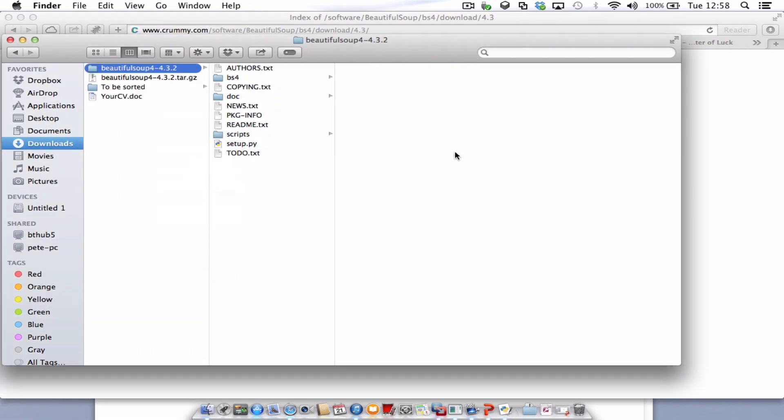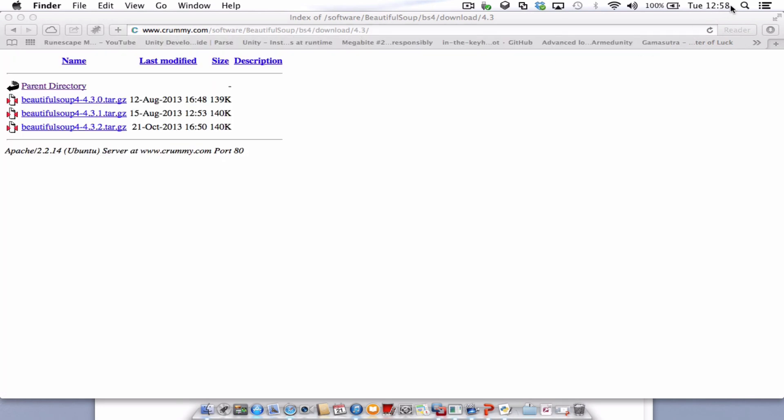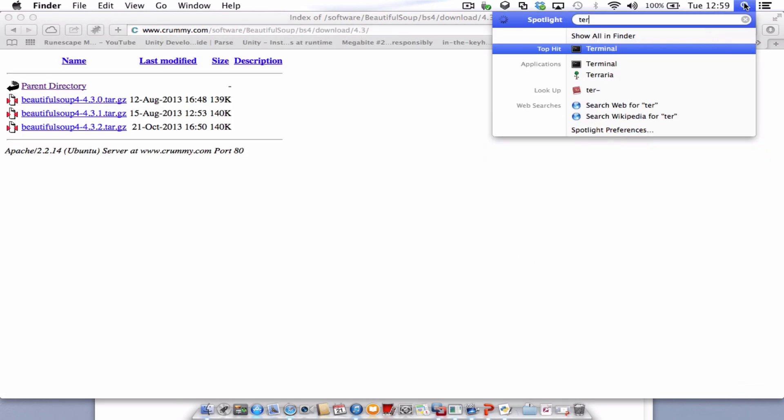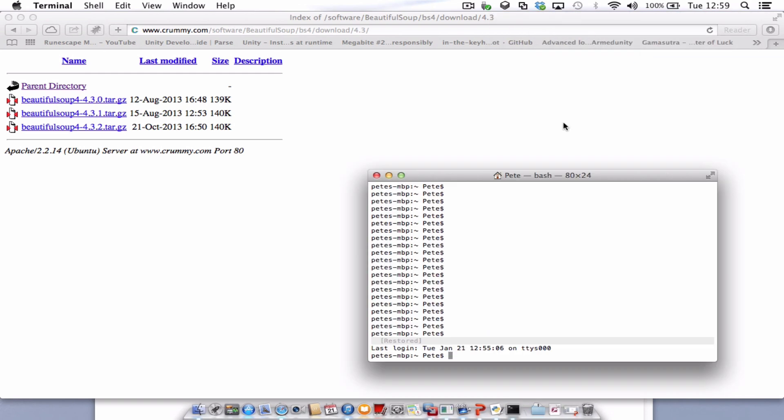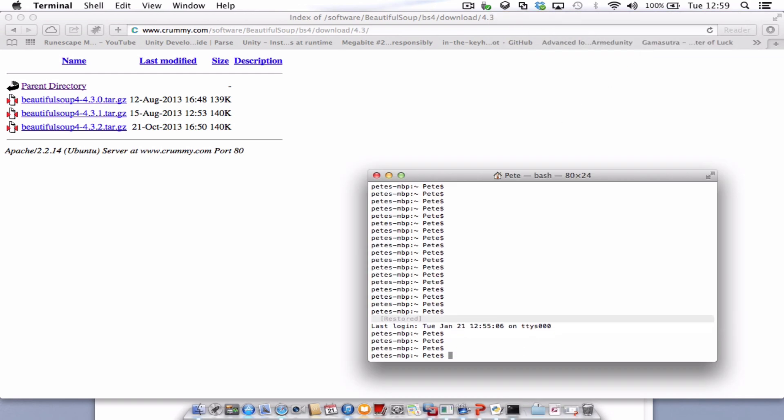And I'm going to start my terminal. So I'll close that down. I'm just going to go to the search and type in terminal. And there we go. It's come up. So what I'm going to do is change directory. To do that type in CD and then paste the address that you copied earlier.